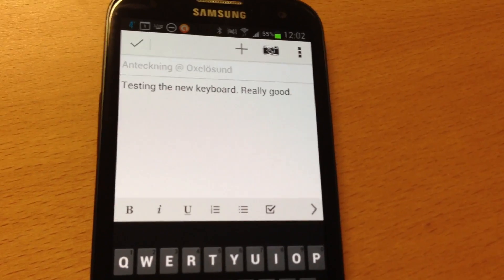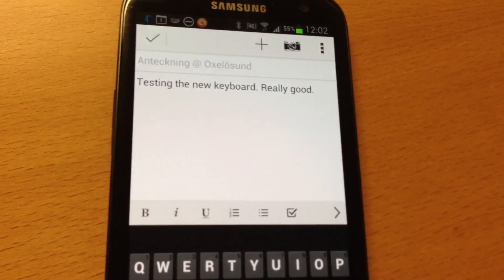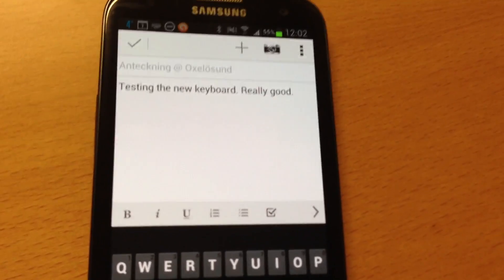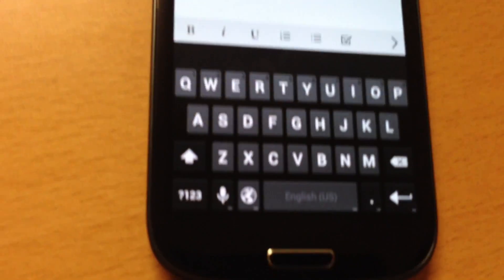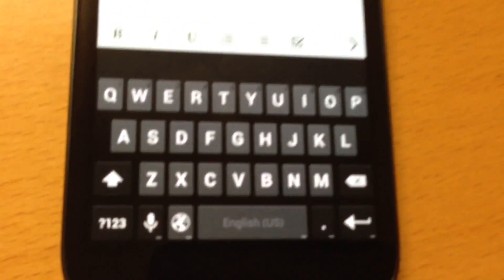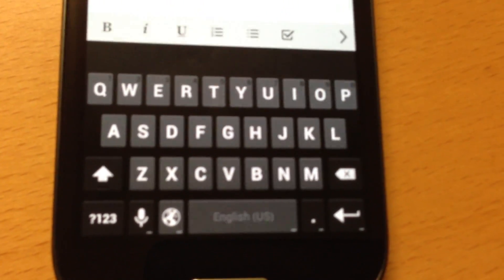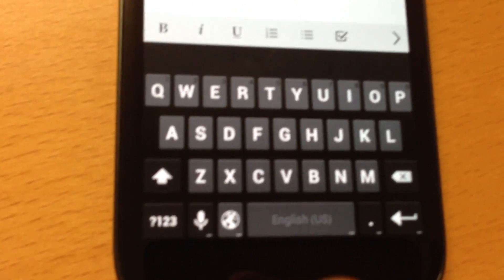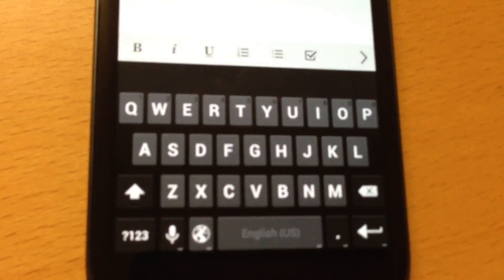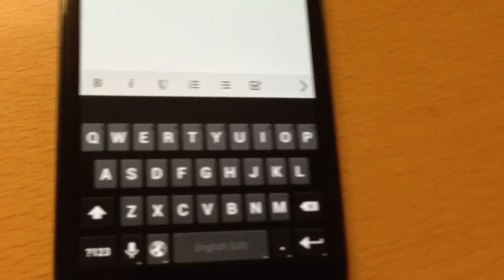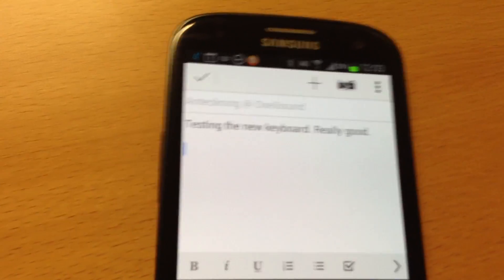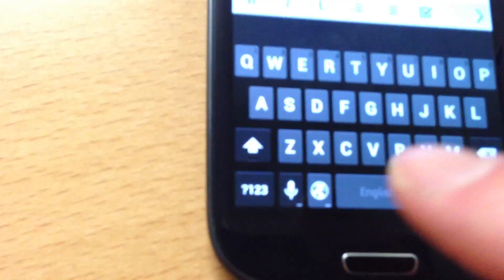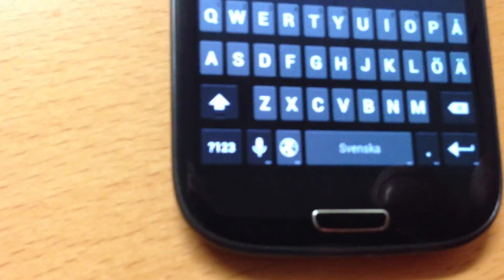I like this keyboard. But it's not as good when it comes to using more than one language. I use both English and Swedish, and I have activated English and Swedish. So I have a button down here to choose language. So we do a return, and then we choose to type with Swedish instead.